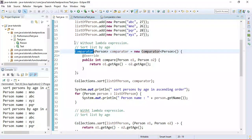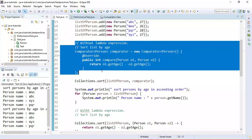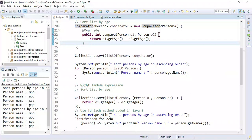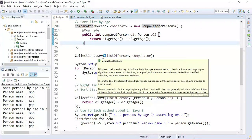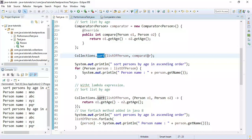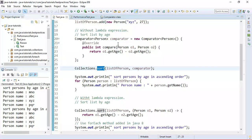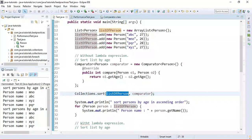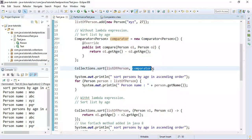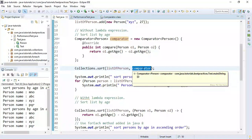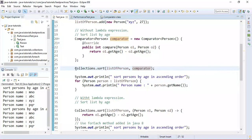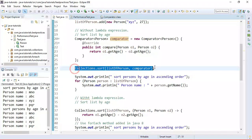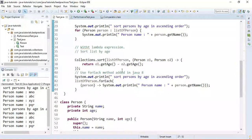Since Comparator is a functional interface, we can replace this anonymous class implementation with a lambda expression. Here we are using Collections.sort() to sort the list of Person objects, passing a Comparator instance. This lambda expression will sort the list of Person objects in ascending order.